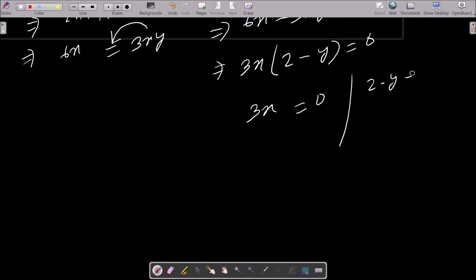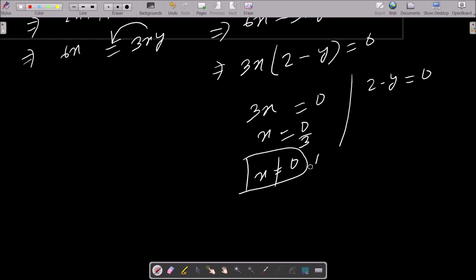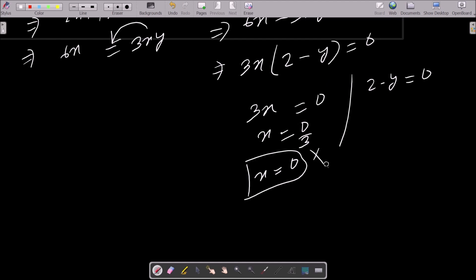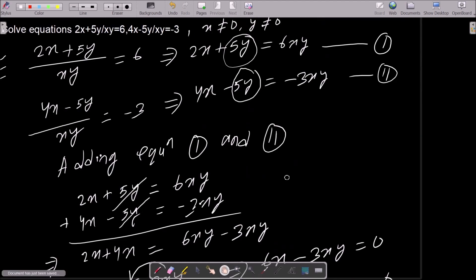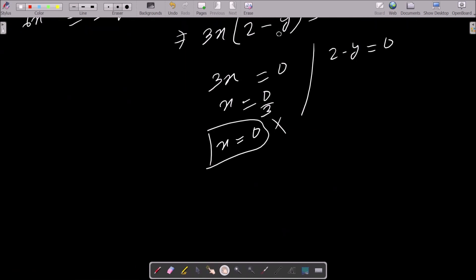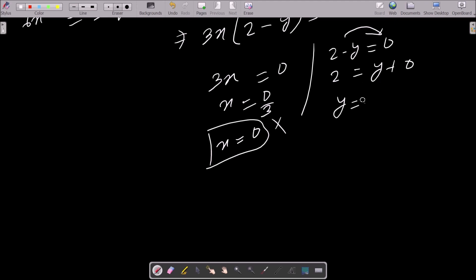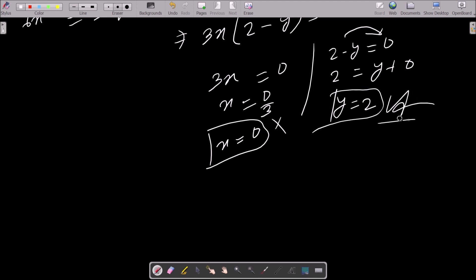This gives us either 3x equals 0, meaning x equals 0, or 2 minus y equals 0. Since the question states x cannot be equal to 0, x equals 0 is rejected. From 2 minus y equals 0, we get y equals 2. This is our first answer.